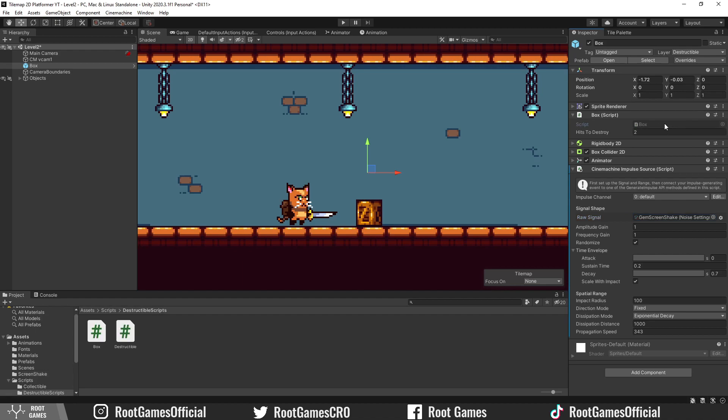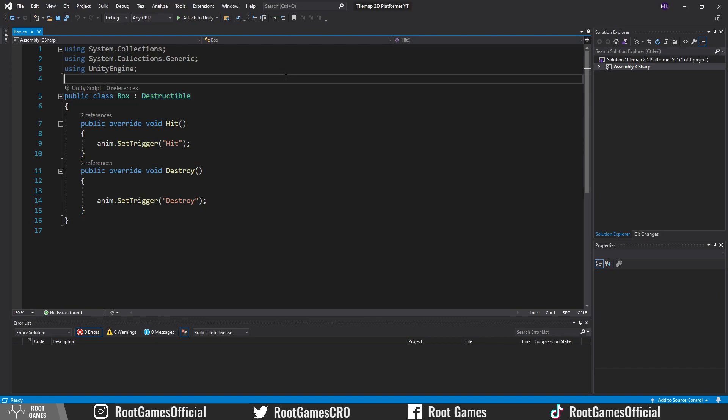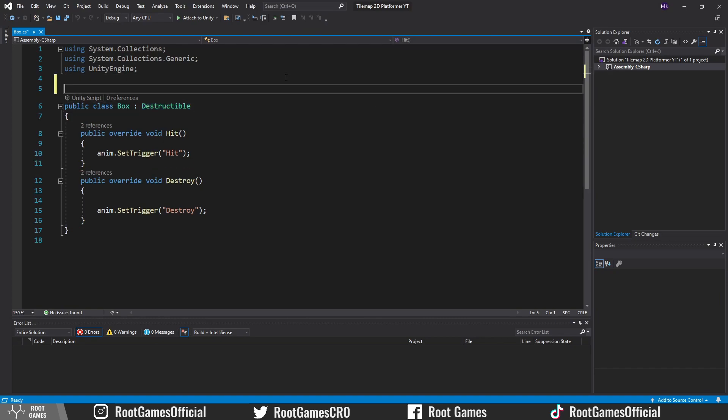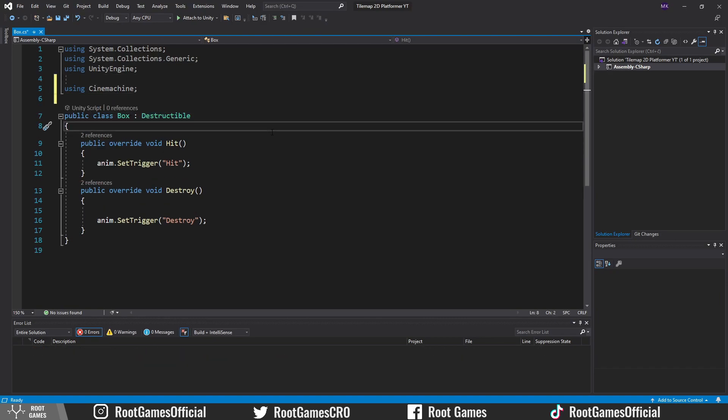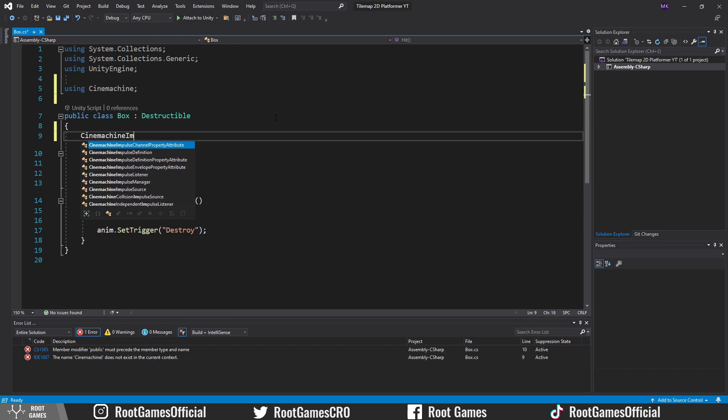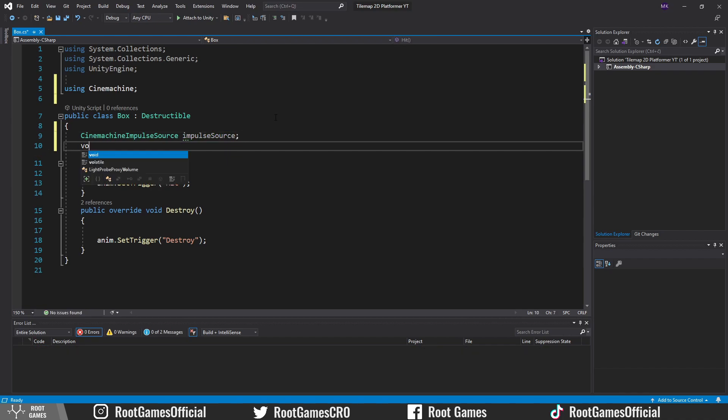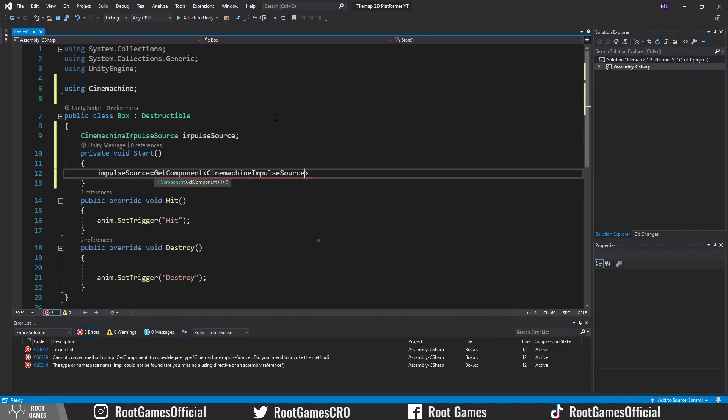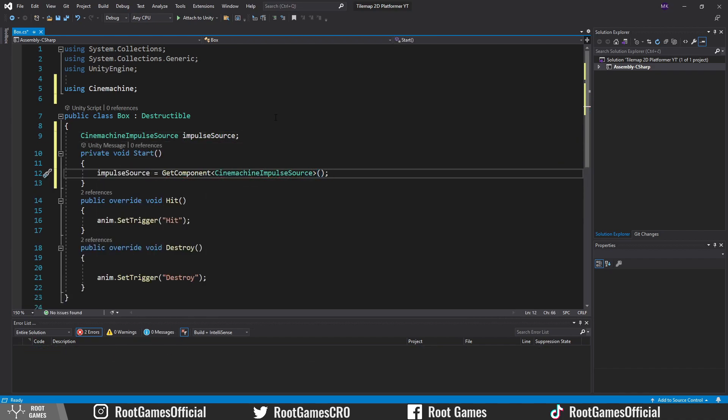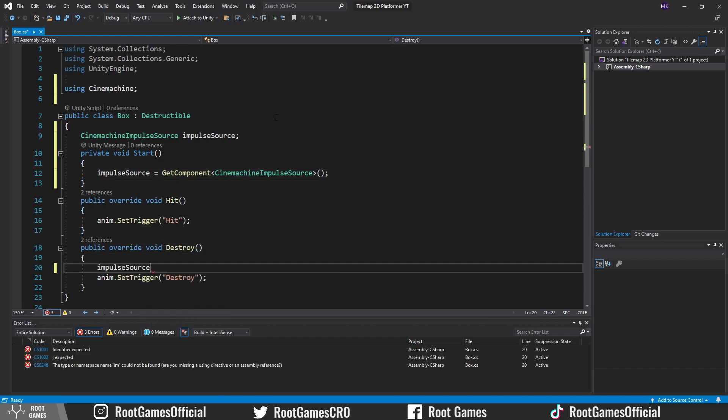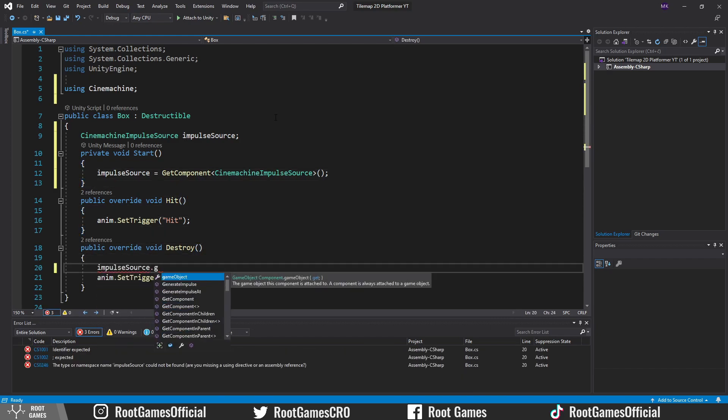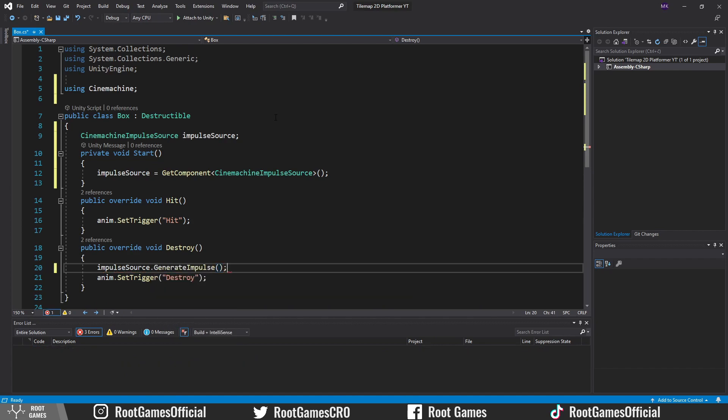Go to the box script. This script is from the 2D master course. We use inheritance and virtual functions. This function is called when the box is destroyed. Inside that function, we need to start screen shake. First, import the Cinemachine namespace. Then, create impulseSource variable. In the start function, getComponent so we can get access to properties and functions. In the destroy function, use impulseSource to call generateImpulseFunction. That's all we need to code.